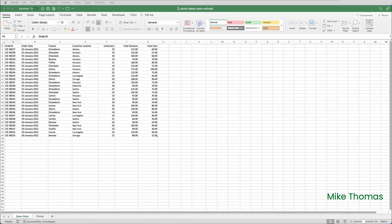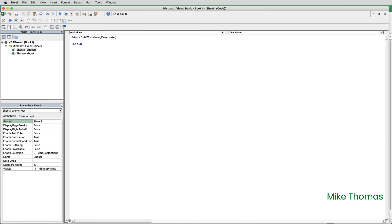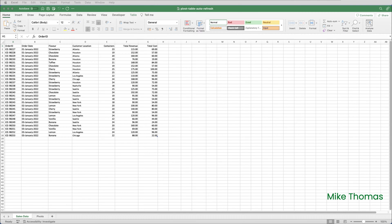I came across the error when I was running through the demo prior to recording it. I wanted to attach a macro to one of Excel's VBA events. In this case, it was the Worksheet Deactivate event, which runs every time a user leaves a specific sheet and selects a different sheet.